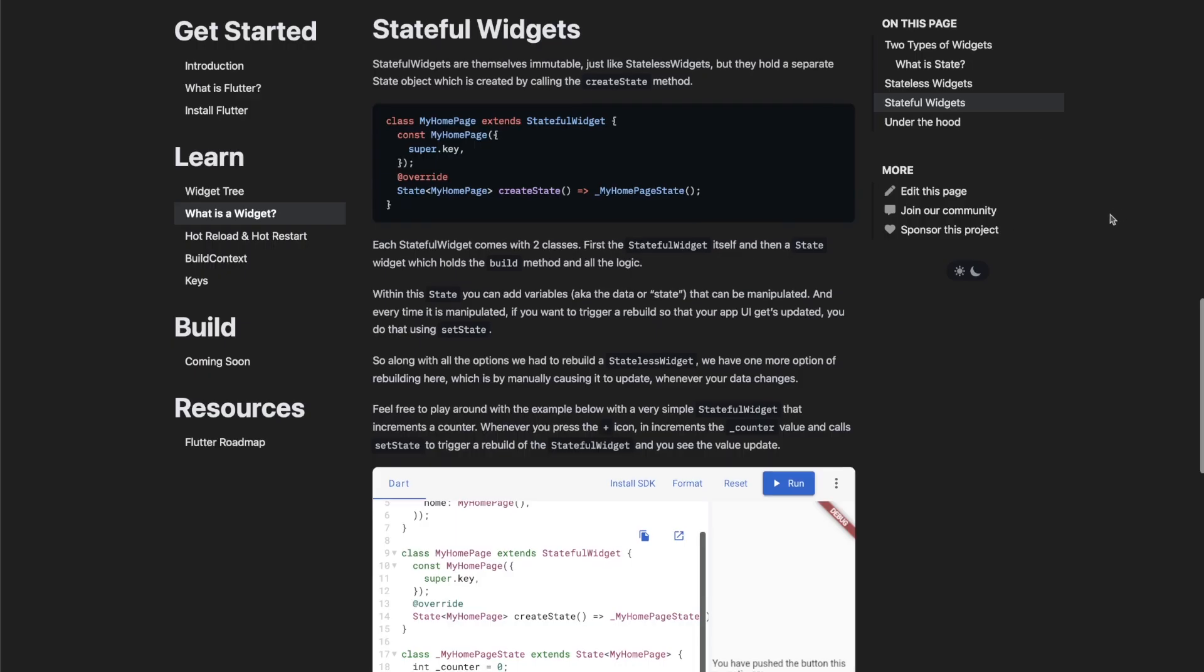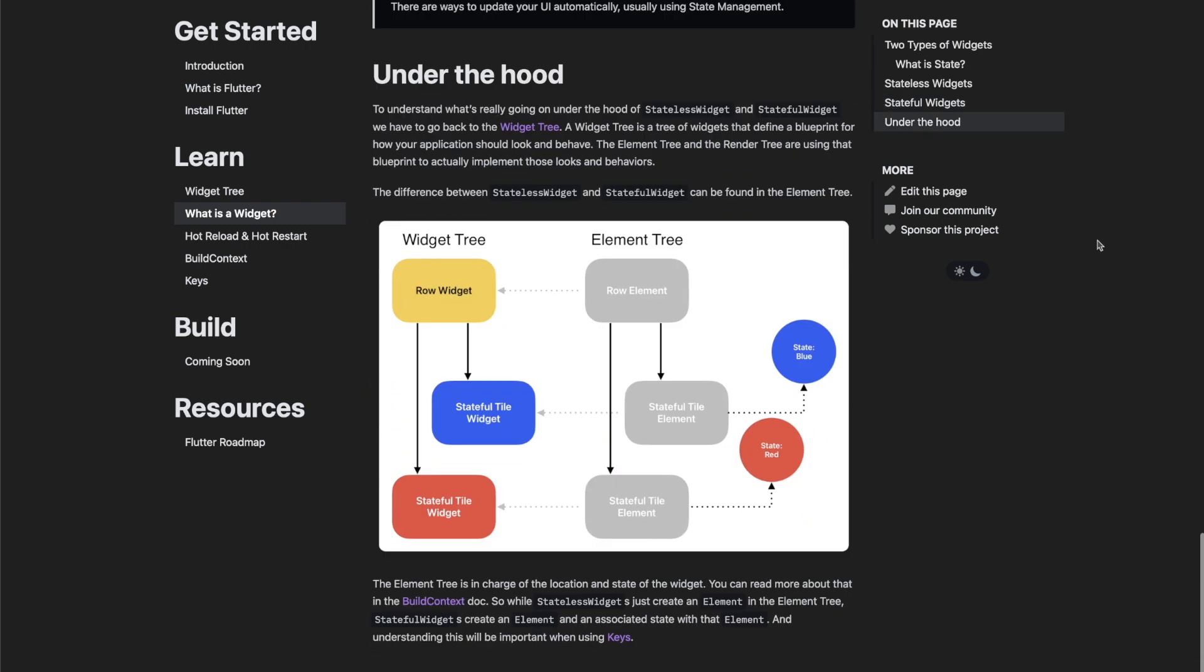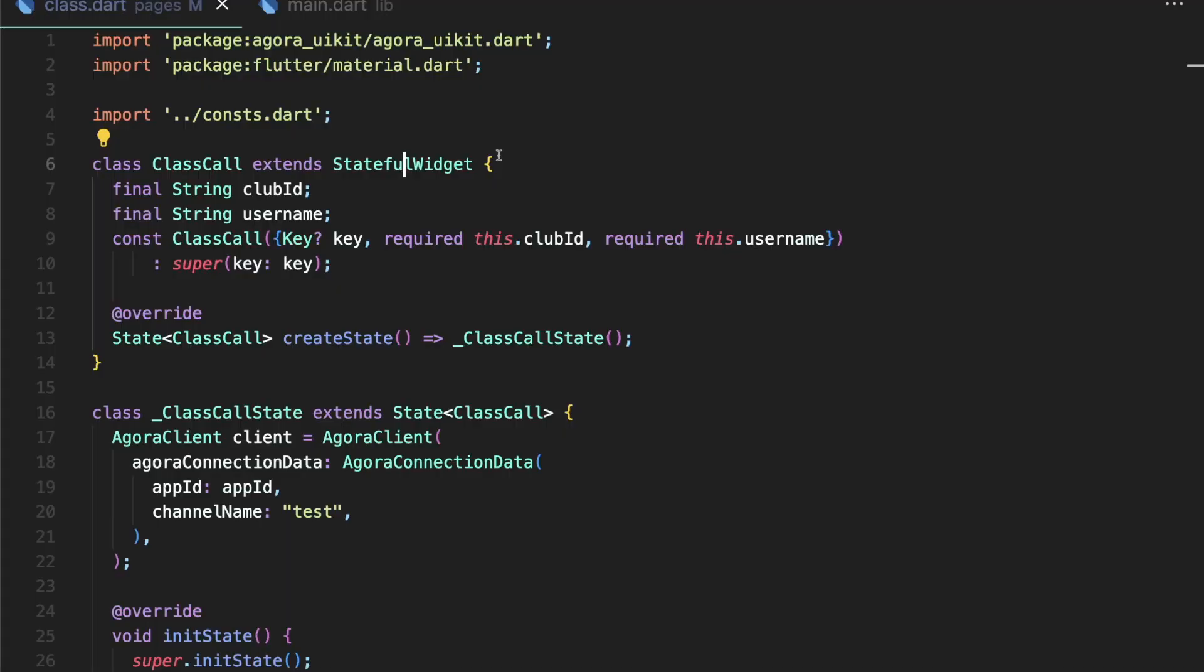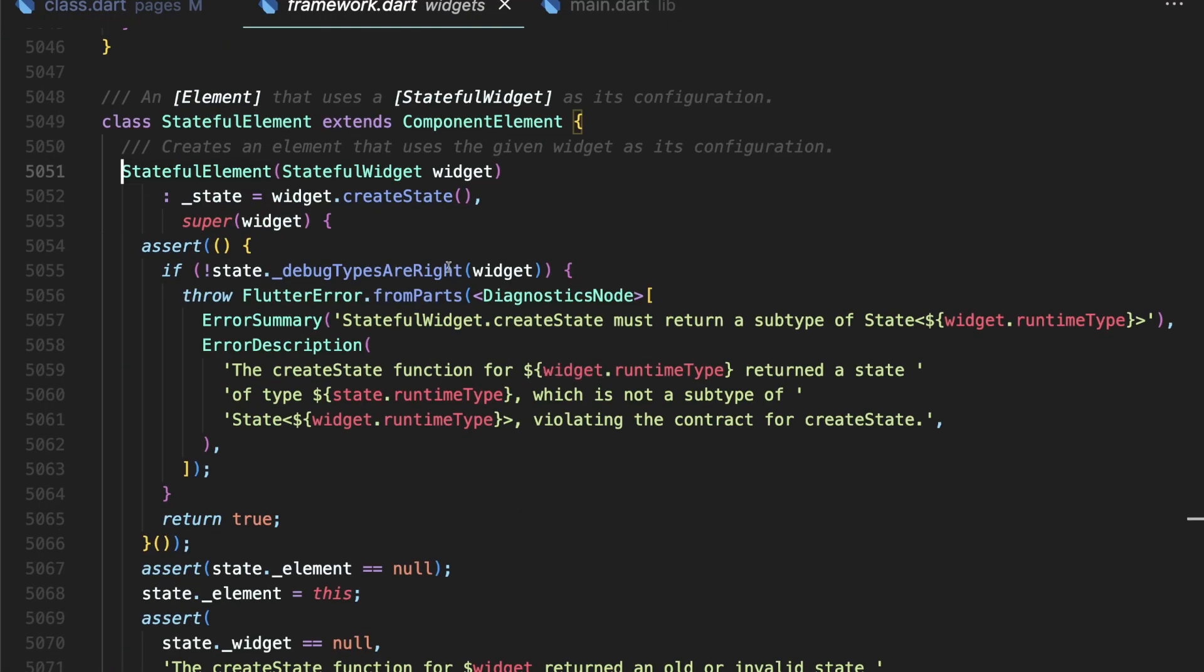We get into how state works within the element tree in a separate doc, but the first part of what an element does is literally the build context. If you dive deep into the Flutter code, you will find the definition of element.